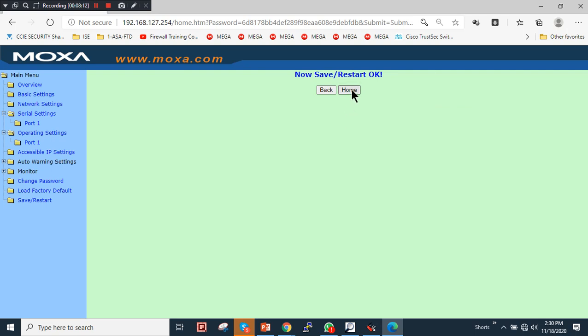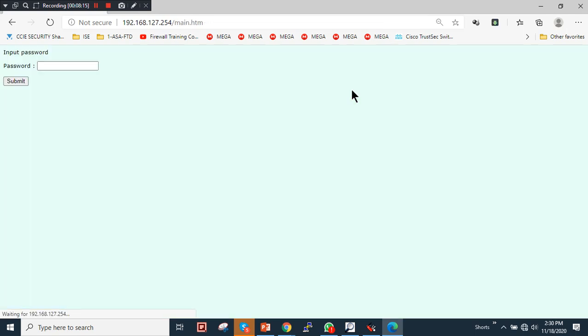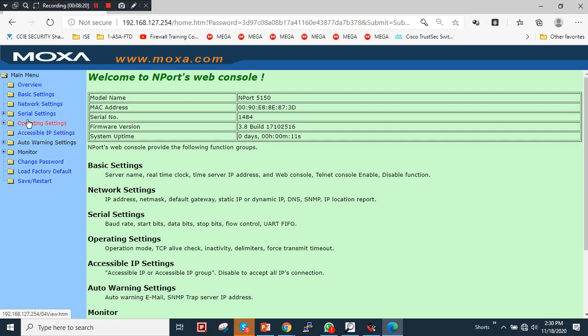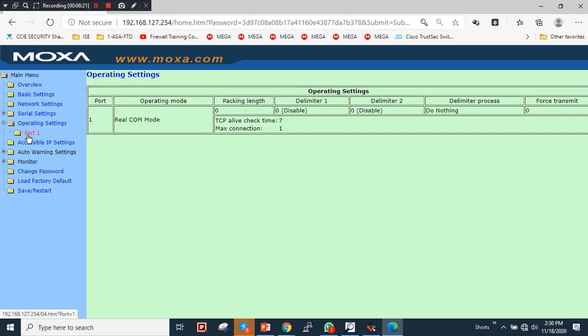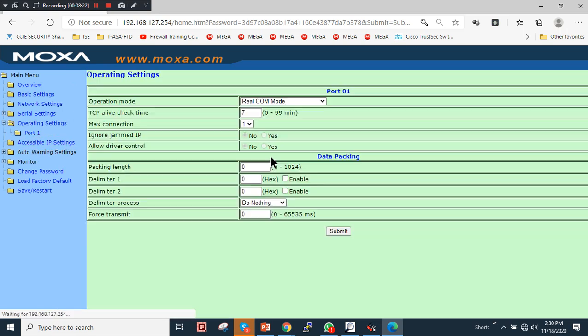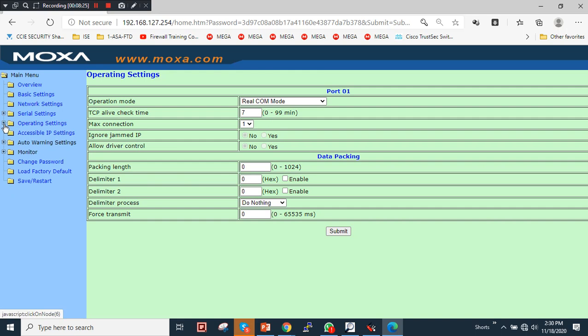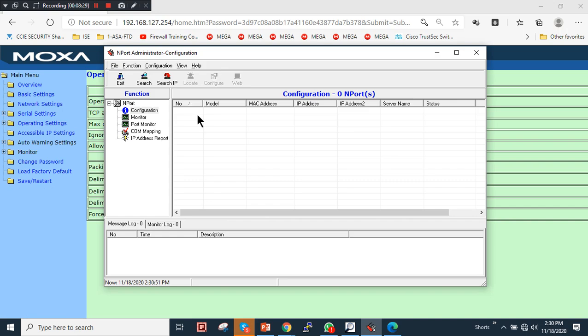After clicking the Home button, the device has already restarted. Clicking Submit confirms the operation setting is set to Real COM mode — that is correct. Now we'll use the NPort Administrator.